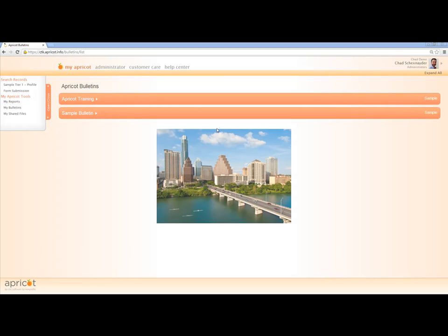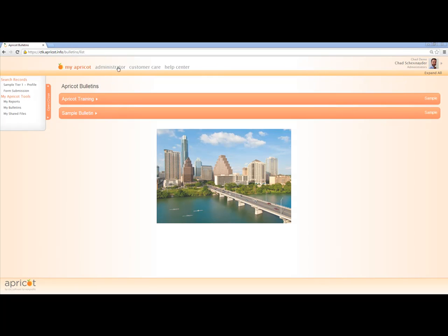Here I am on the login screen. The first thing we see is the navigation masthead up here. You have a My Apricot tab, an administrator tab, a customer care tab, and a help center tab. You'll also see my name and the name of my organization here. It shows that I'm logged in as an administrator, which is why I have this administrator tab. Most users will not see the administrator tab. When you log in, you'll by default go to the My Apricot tab, which most users will have by default as well.